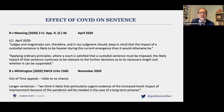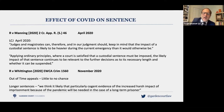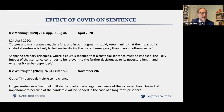Manning applies to sentences at the time they're passed. As for longer sentences generally, the longer the sentence, the less the effect of the pandemic can weigh in the balance in favour of a reduction. Over the course of a long sentence, the period of lockdown might be quite short in relative terms. Importantly, the court in Whittington did not shut the door completely on COVID being relevant to the length of long sentences: 'We think it likely that particularly cogent evidence of the increased harsh impact of imprisonment because of the pandemic will be needed in the case of a long-term prisoner.' So the door is not shut — there needs to be particularly cogent evidence.